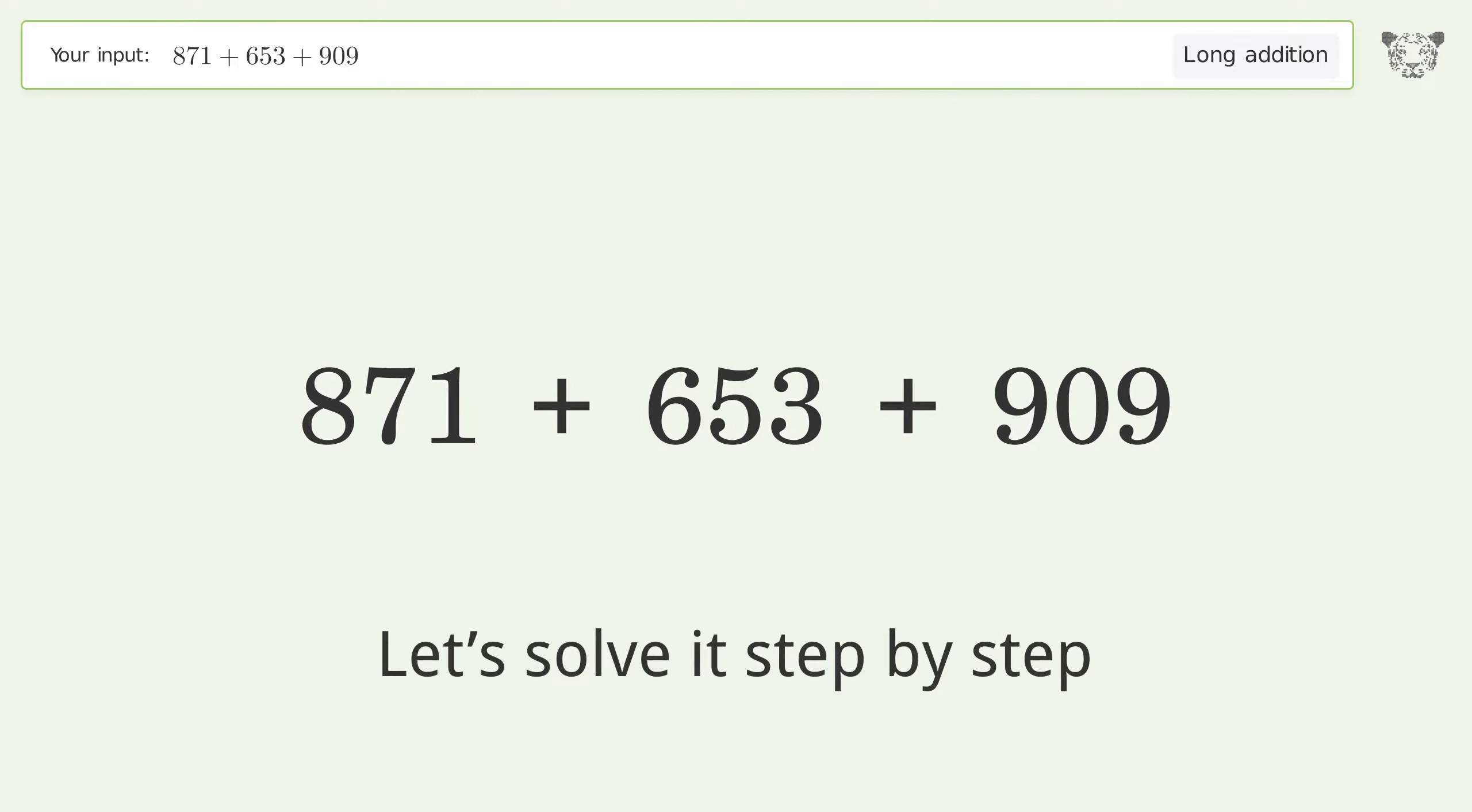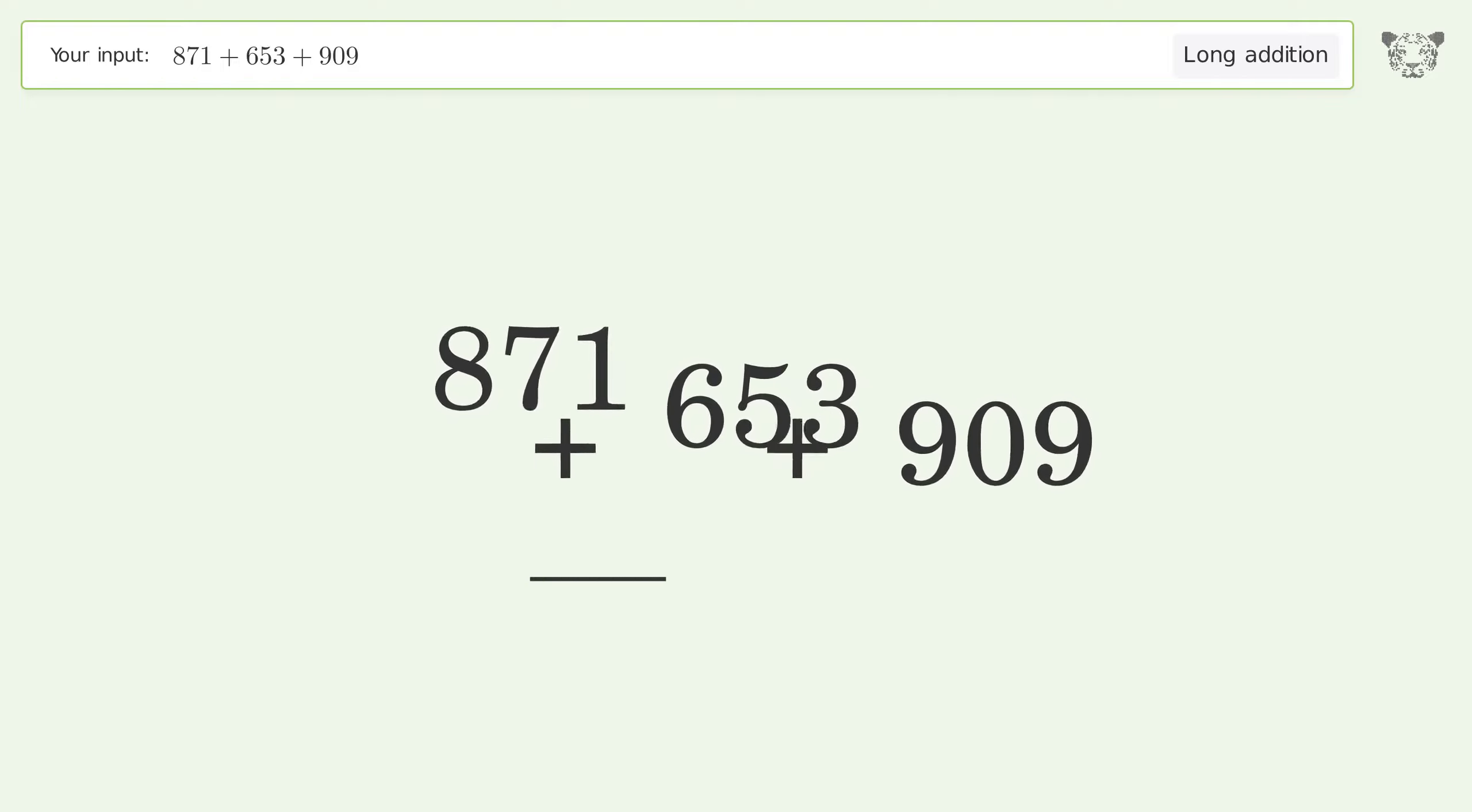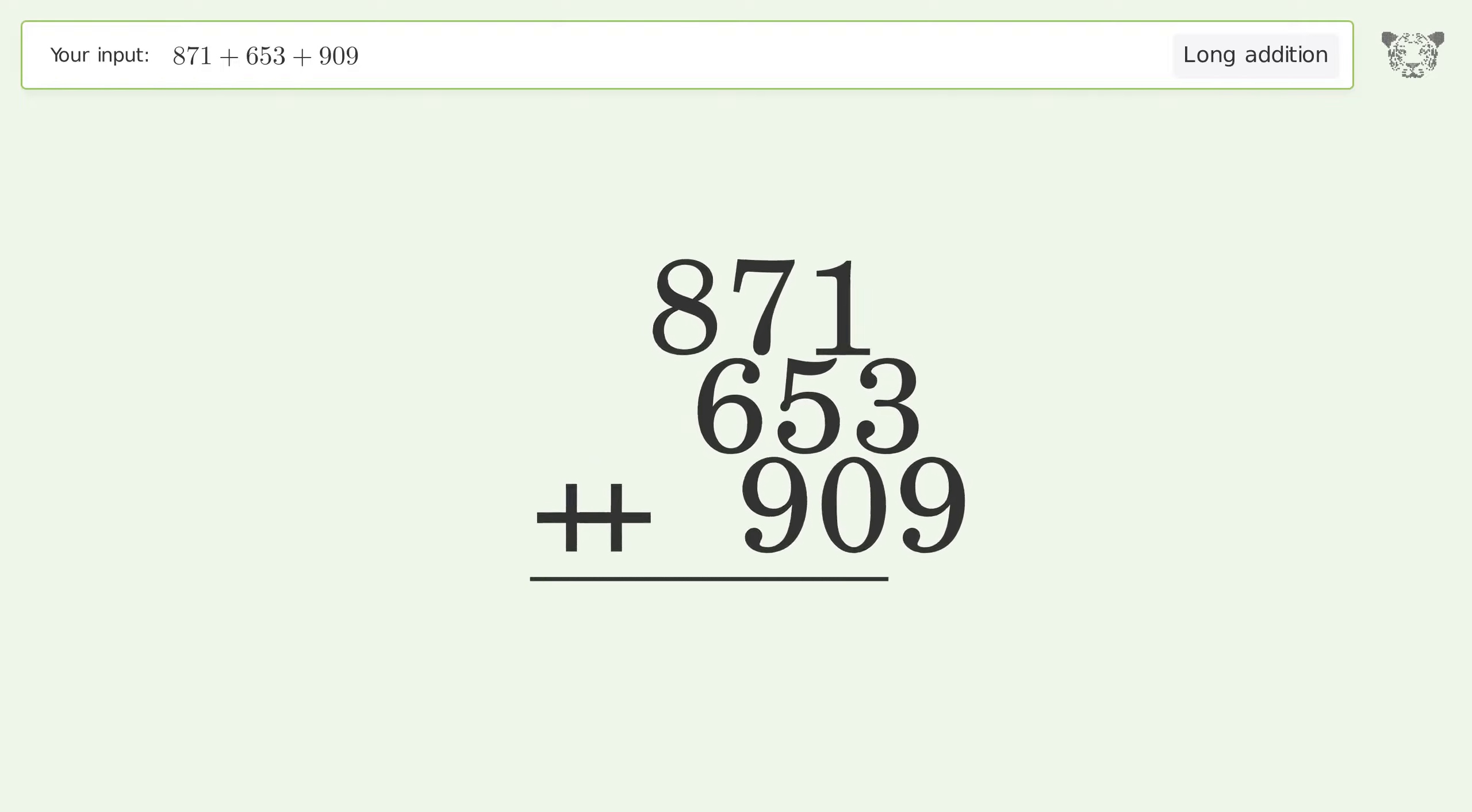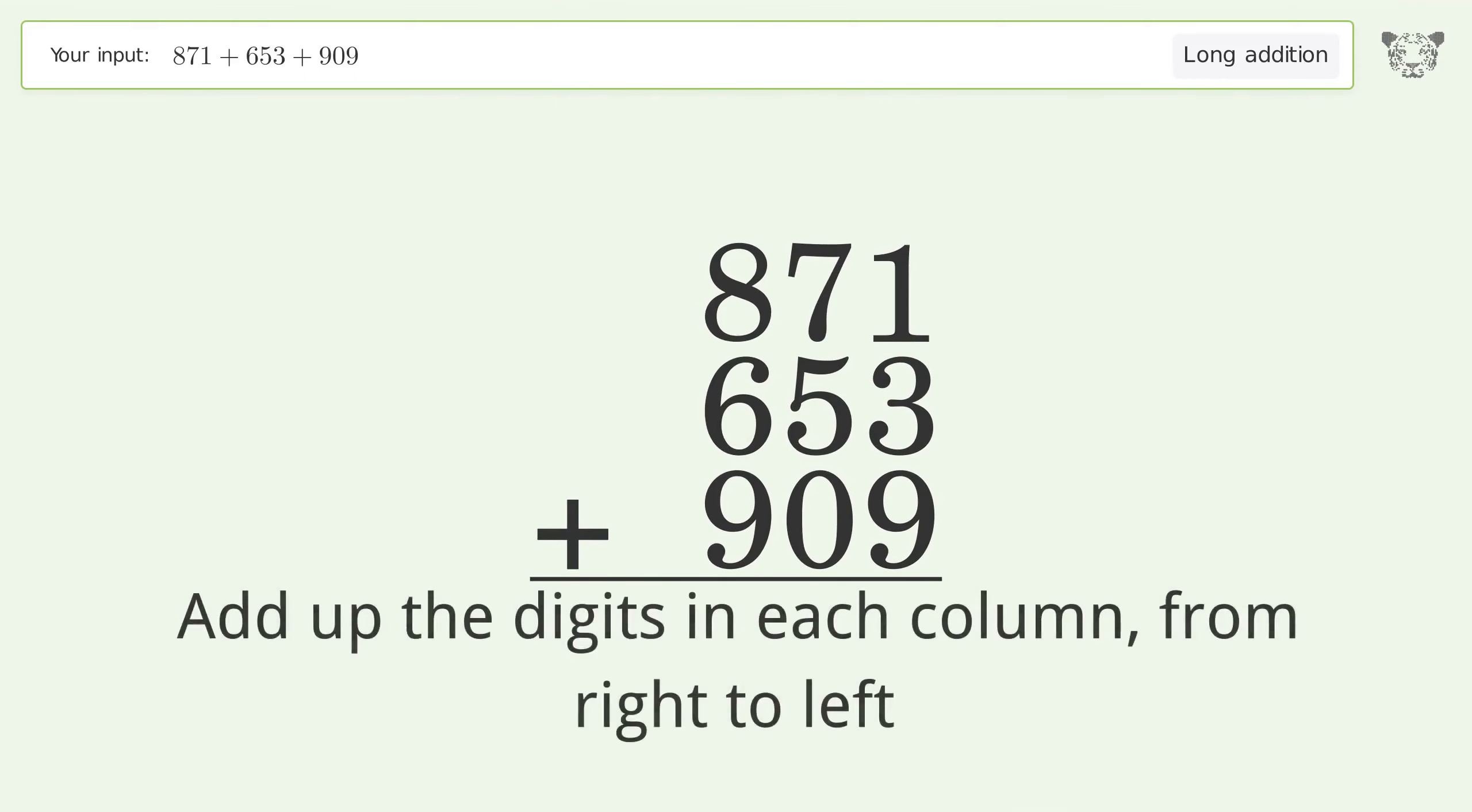Let's solve it step by step. Rewrite the numbers from top to bottom, aligned by their place values. Add up the digits in each column from right to left.